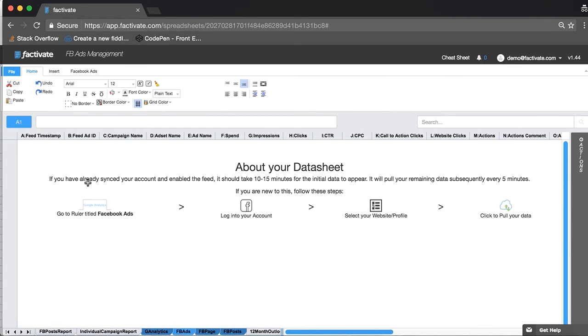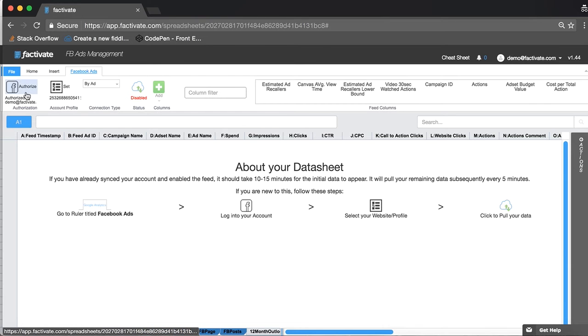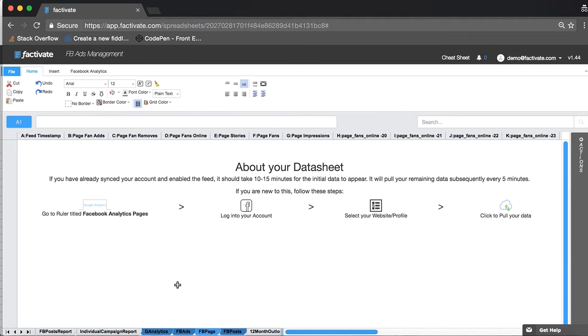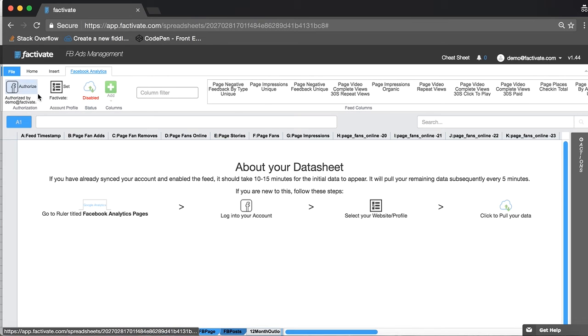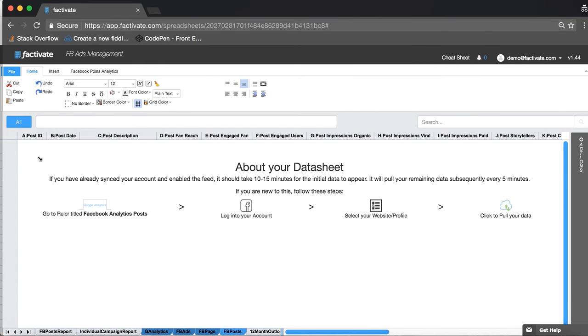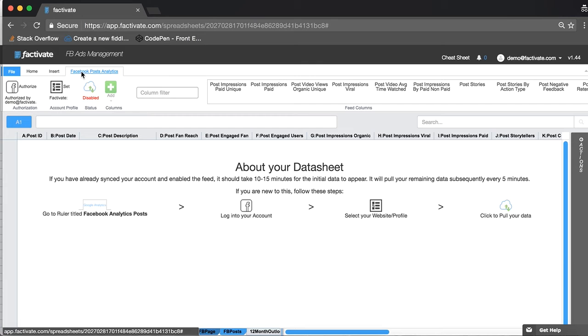Then I'm going to go to Facebook ads, do the same thing, authorize, set, cloud. Facebook page, authorize, set, cloud, and Facebook post, authorize, set, cloud. That's pretty much it.